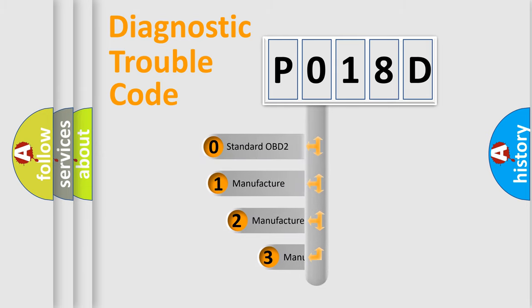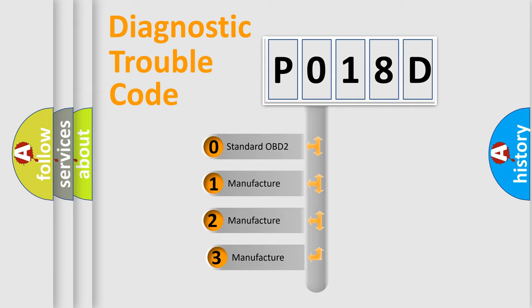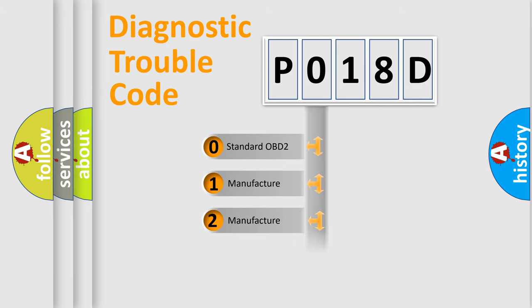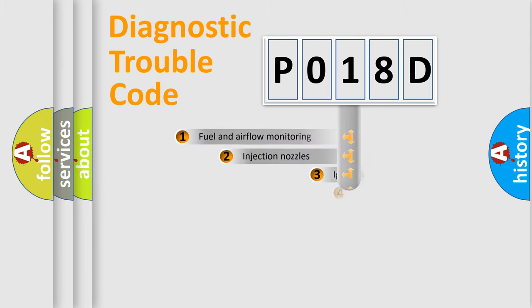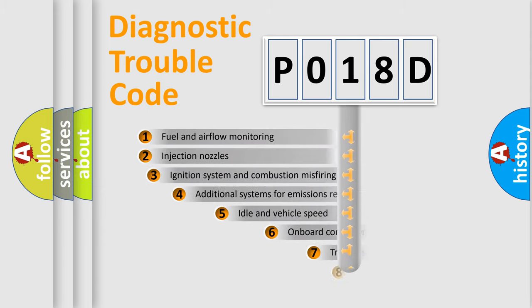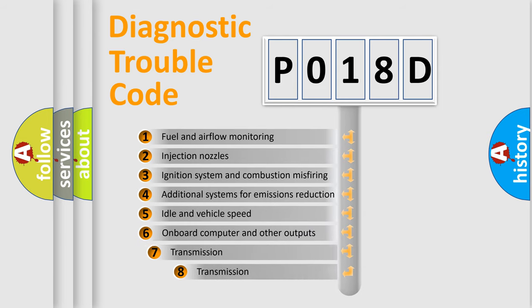If the second character is expressed as zero, it is a standardized error. In the case of numbers 1, 2, 3, it is a manufacturer-specific error code.